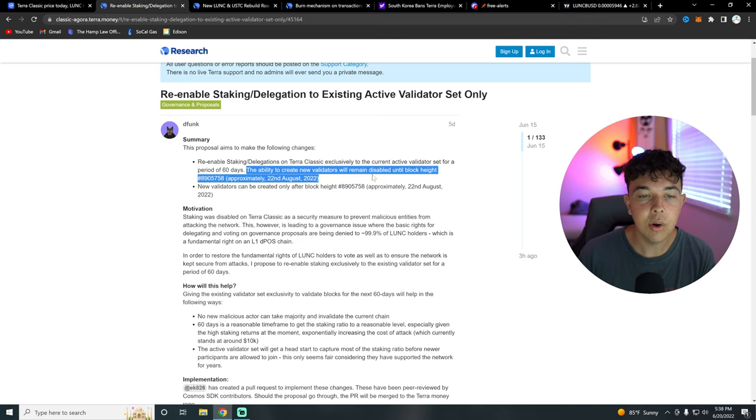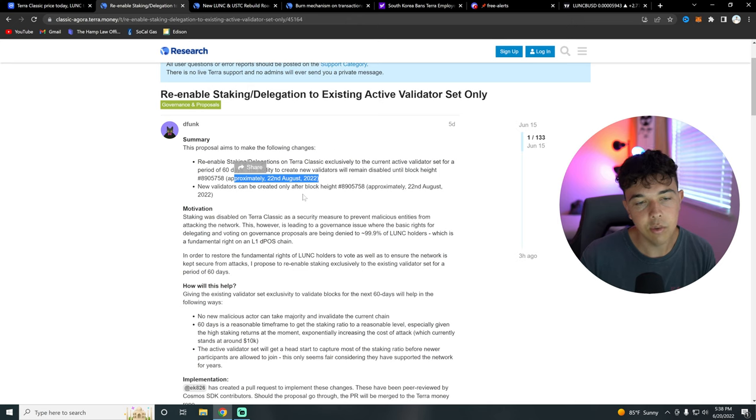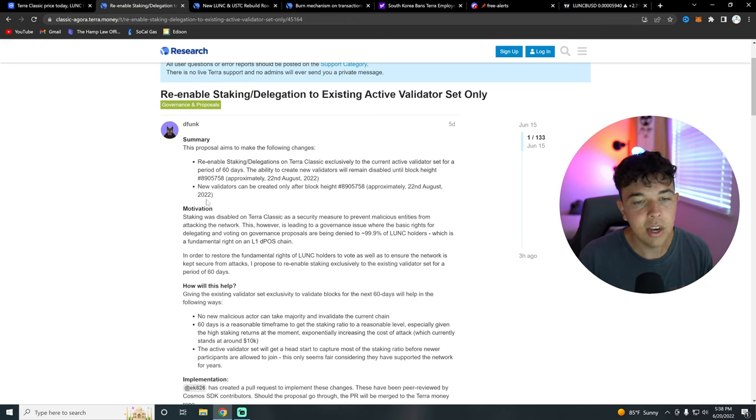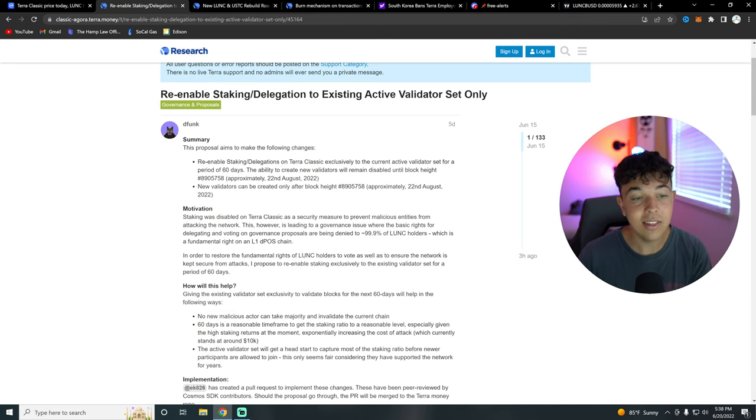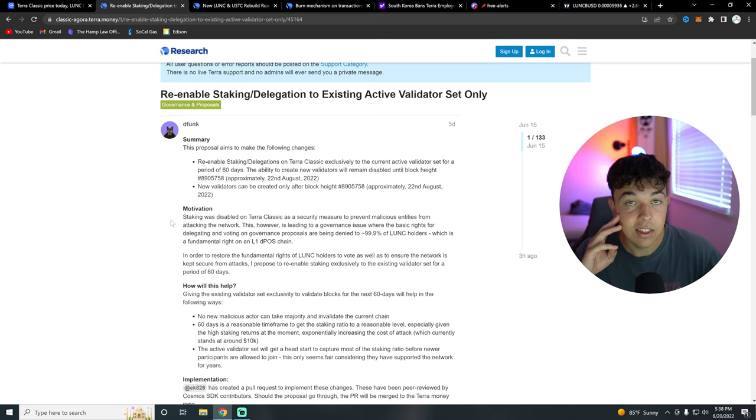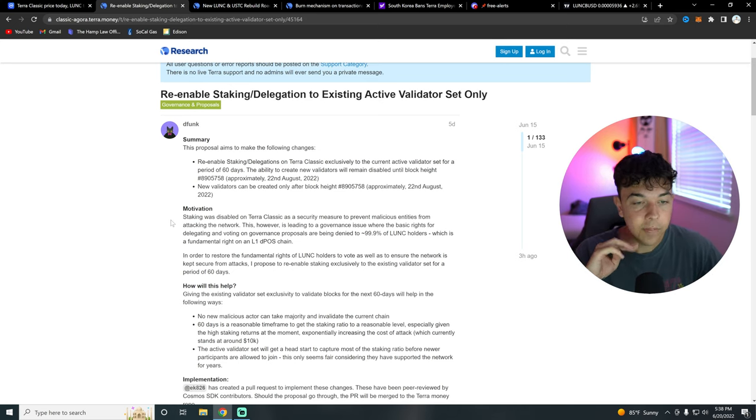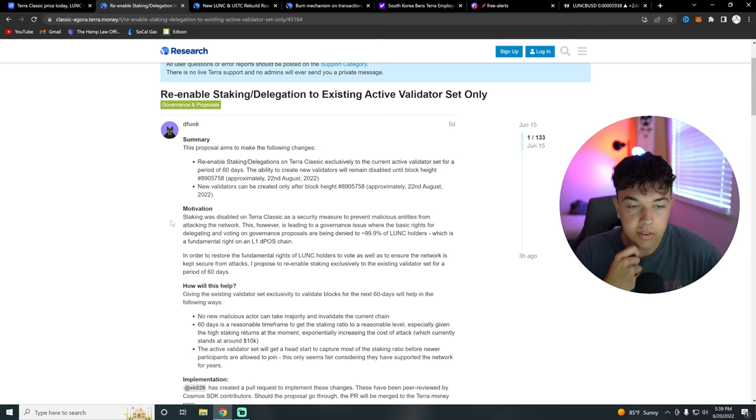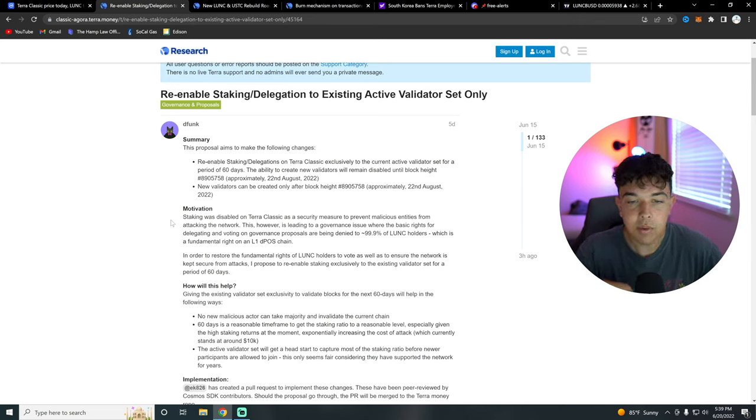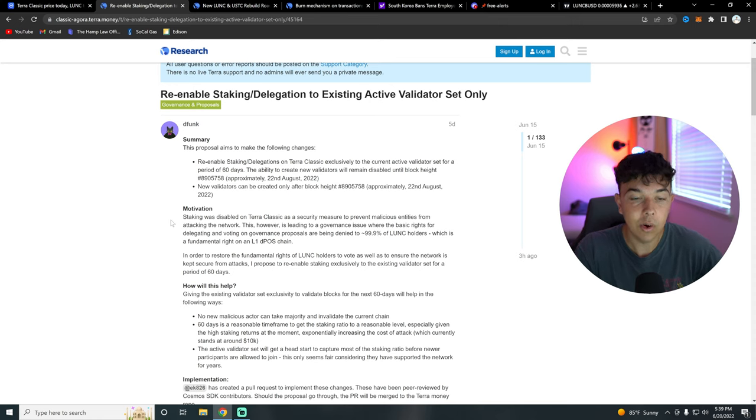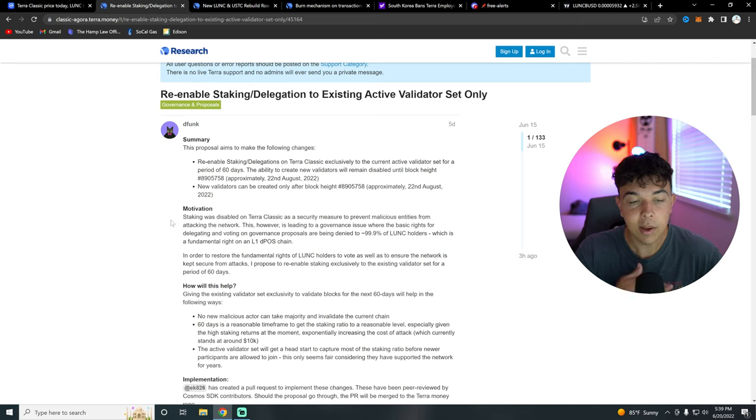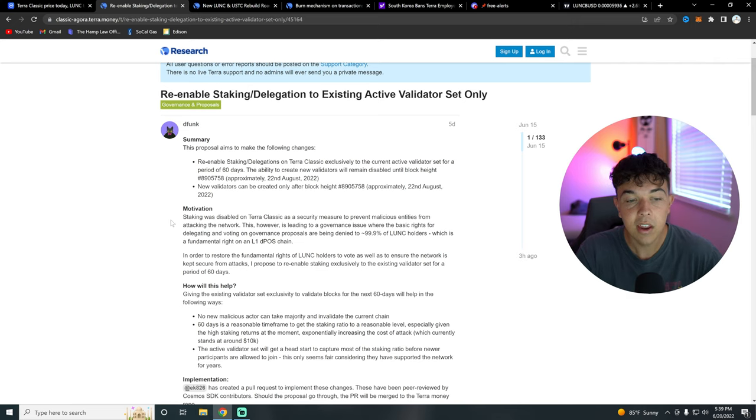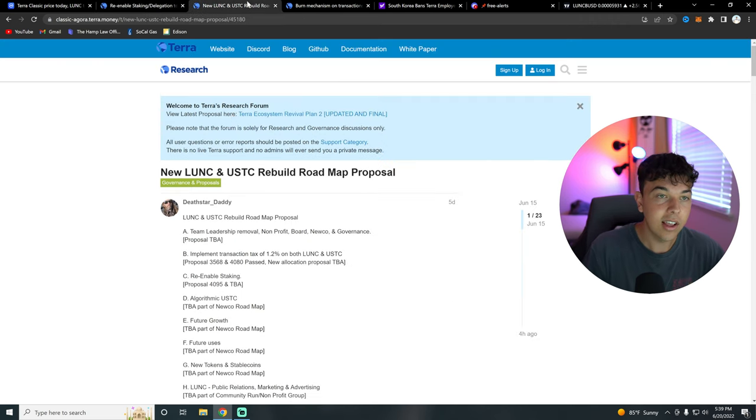The ability to create new validators will remain disabled until the block height hits this on August 22nd. The new validators can be created after the block height on the 22nd of August. So yeah, the motivation behind this. Staking was disabled on Terra Classic as a security measure to prevent malicious entities from attacking the network. This, however, led to a governance issue where the basic rights of delegating and voting on governance proposals are being denied to about 99% of Lutency holders, which is a fundamental right. In order to restore the fundamental rights of the Lutency holders to vote as well as to ensure the network is secure from attacks, they proposed to re-enable staking exclusively to existing validator set for a period of 60 days. So hopefully they can get staking re-enabled so more people want to invest in Terra Classic.